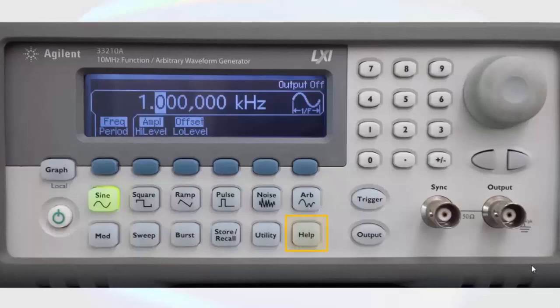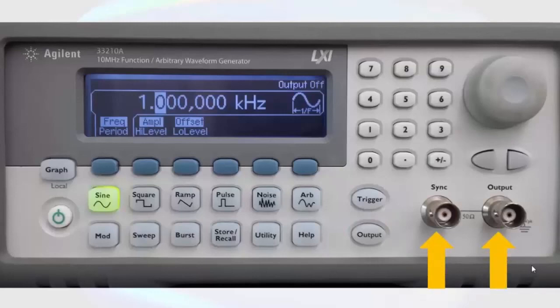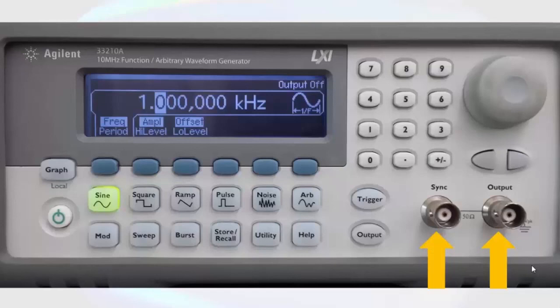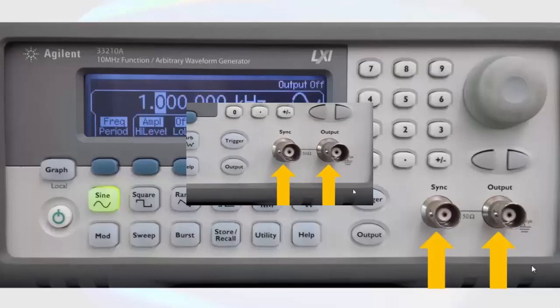There are two BNC outputs on the function generator. One is labeled sync and one is labeled output. The sync outputs a square wave at the same frequency of whatever waveform is chosen. This allows us to synchronize another instrument with the function generator. The output is where the actual waveform is present.